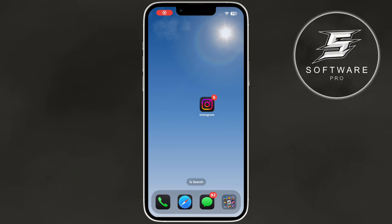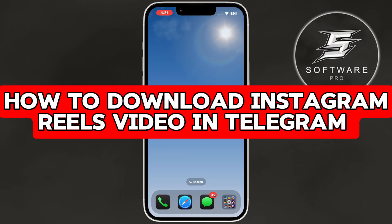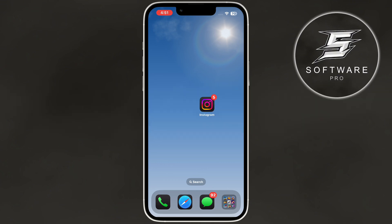Hey everyone, welcome back to our channel. In today's video, I'm going to show you how to download Instagram Reels video in Telegram. If you've ever wanted to save a Reel to your phone without using third-party apps, then this tutorial is for you. Let's jump right in.